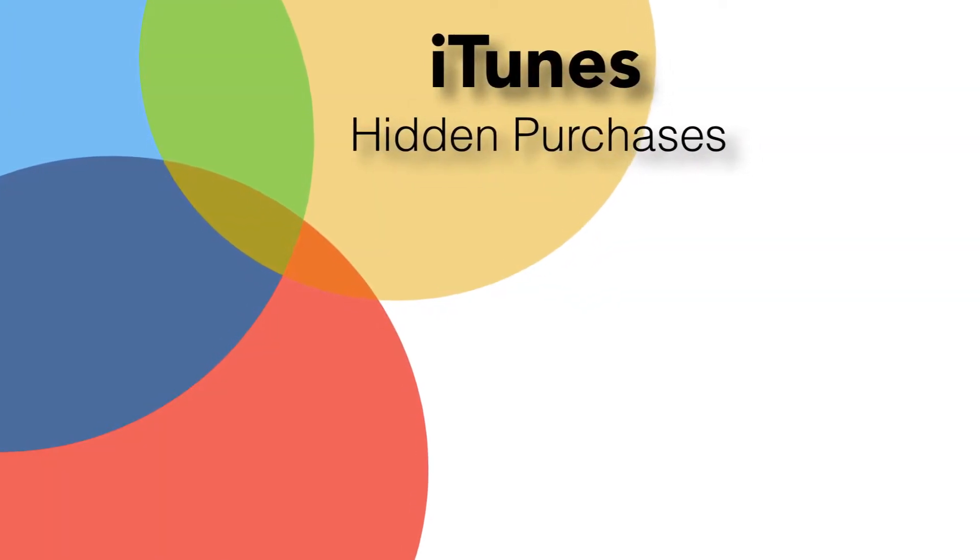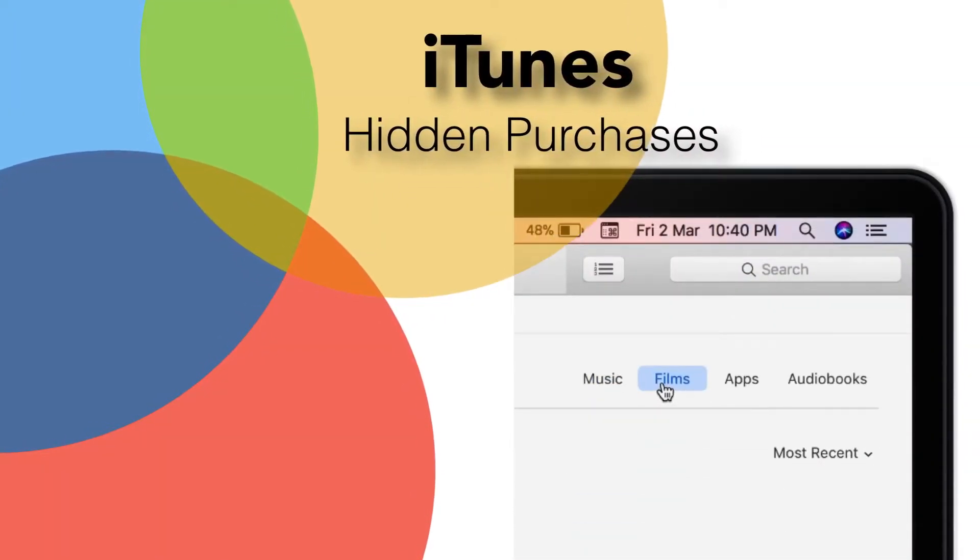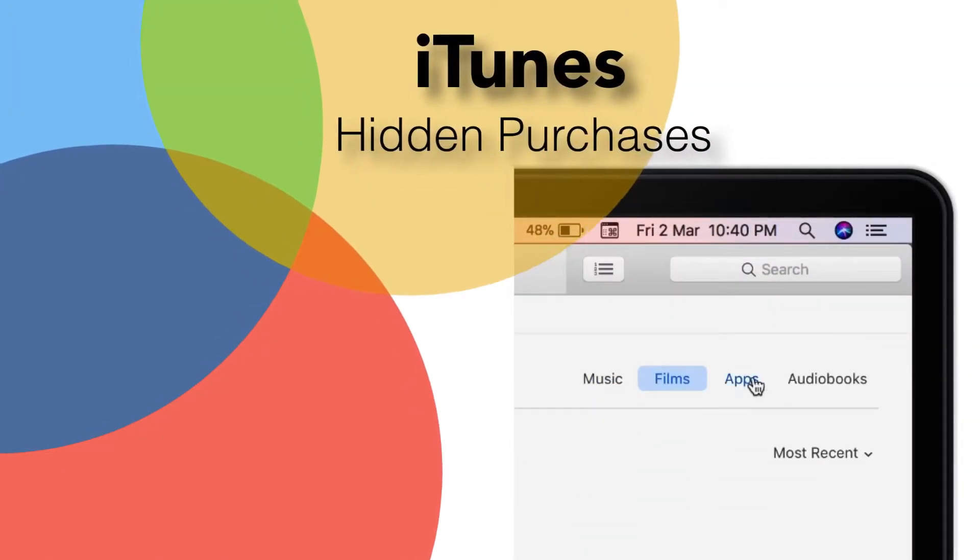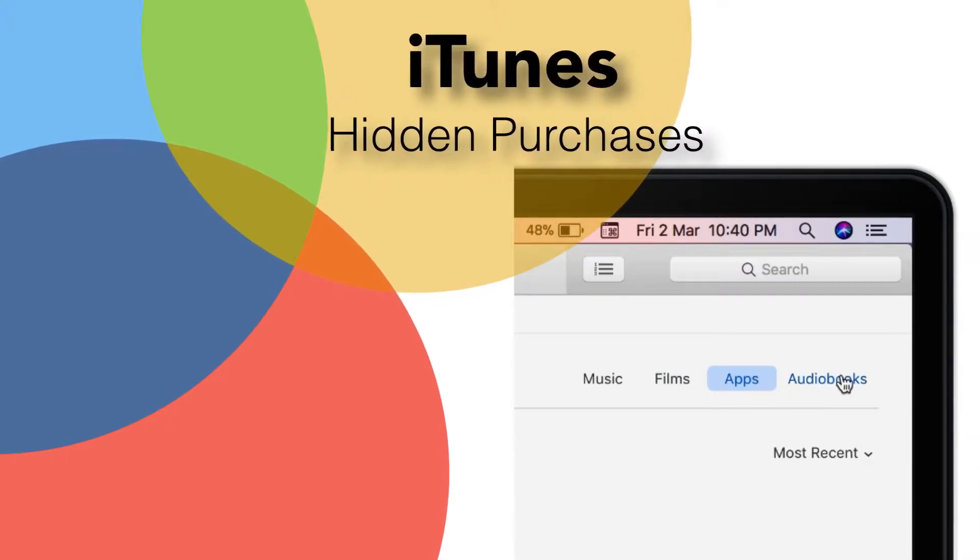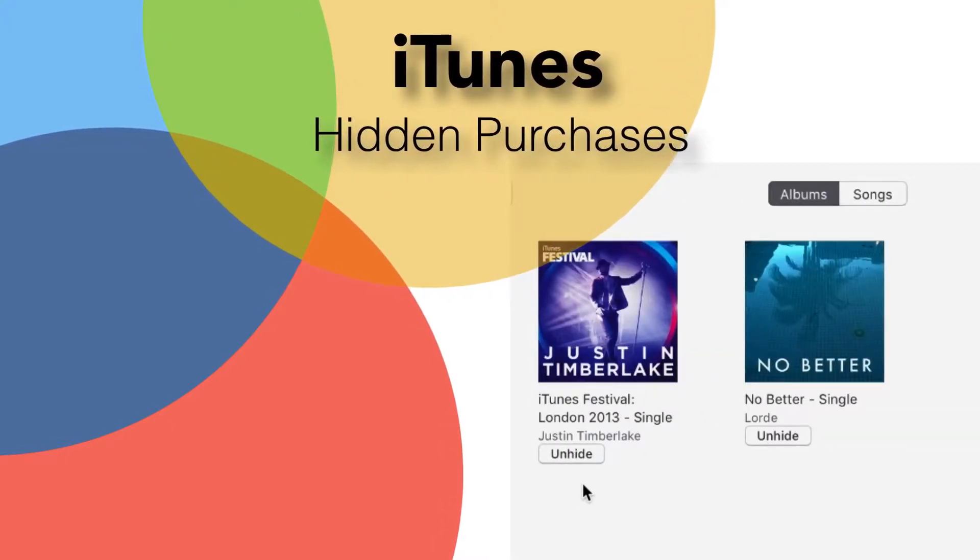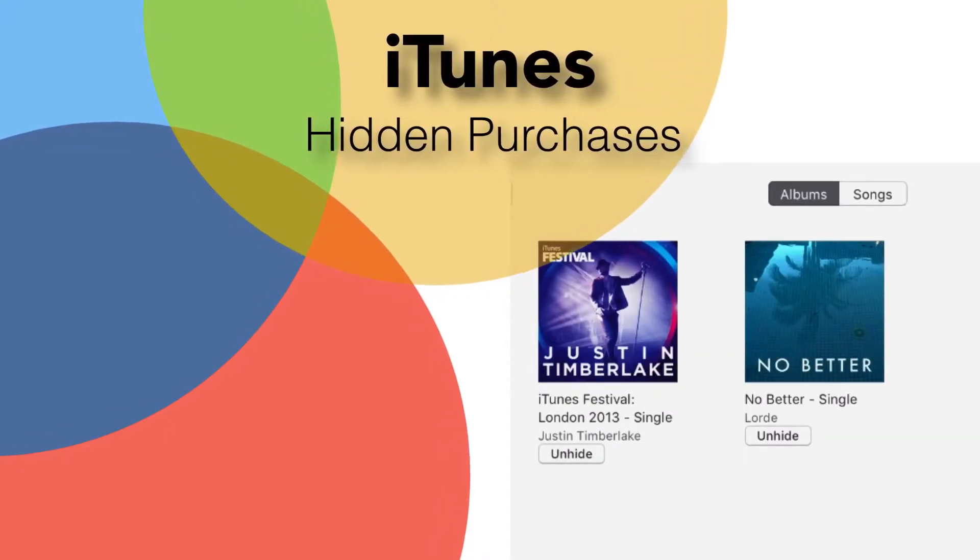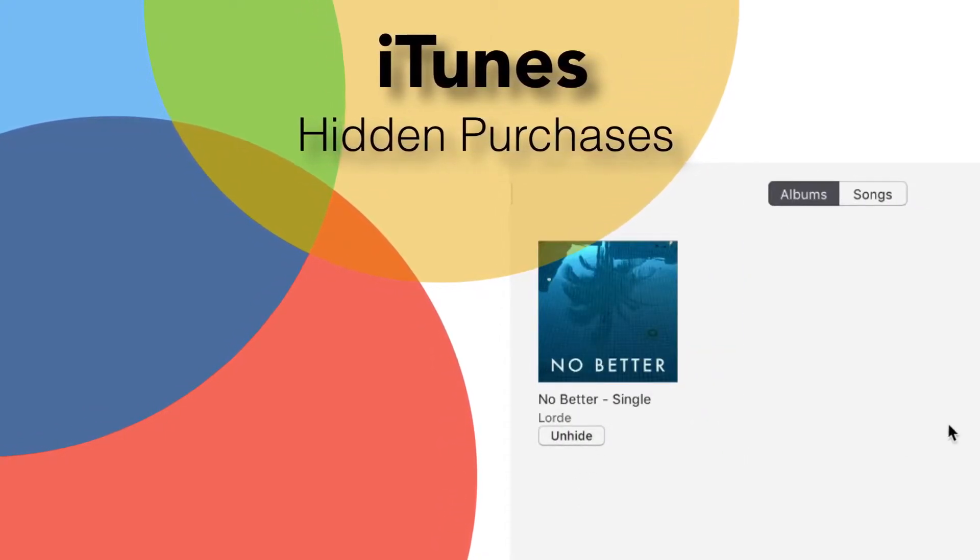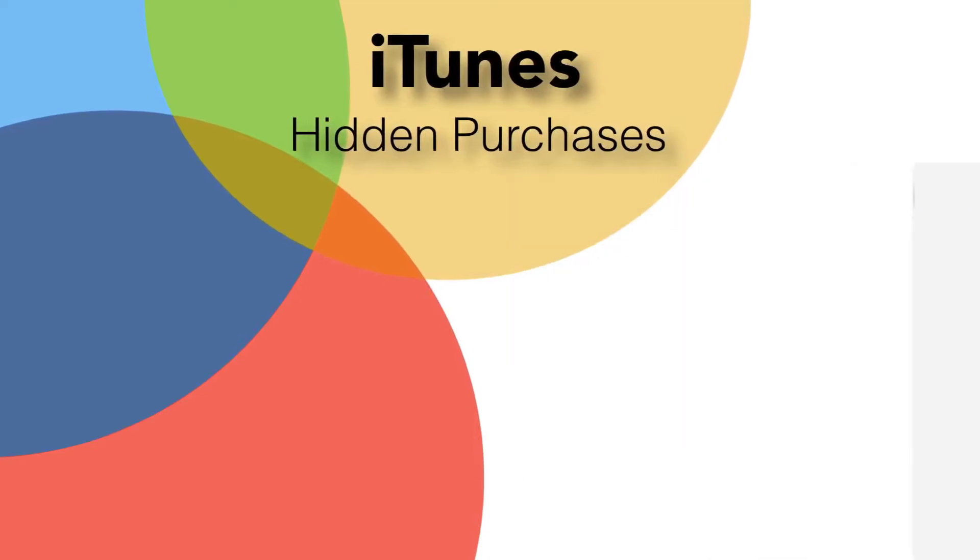Hello Friends! Welcome back to Apple Friendly! Today you will learn how to find Hidden Purchases on iTunes. This will help you to bring your purchases back into iTunes Library.